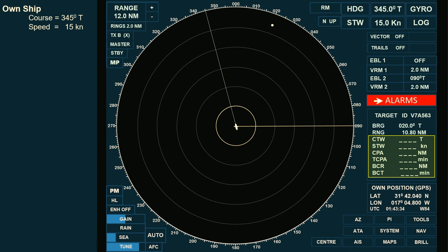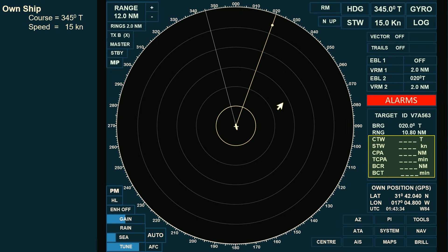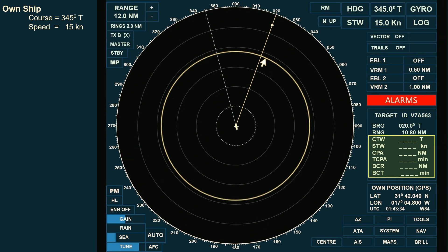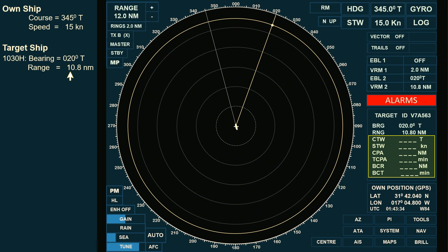Assuming that our ARPA is not working, we will take the bearing and range of the observed target using the electronic bearing line (EBL) and the variable range marker (VRM). Bring the EBL to the observed target and note the bearing — in this case, the target bears 0-2-0 degrees true. Next, bring the VRM to the observed target and note the range: 10.8 nautical miles. This is our first observation, taken at 1030 hours.